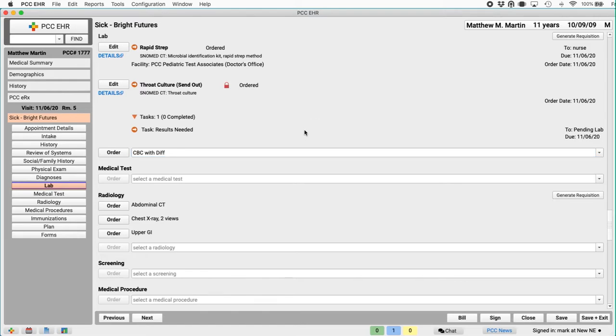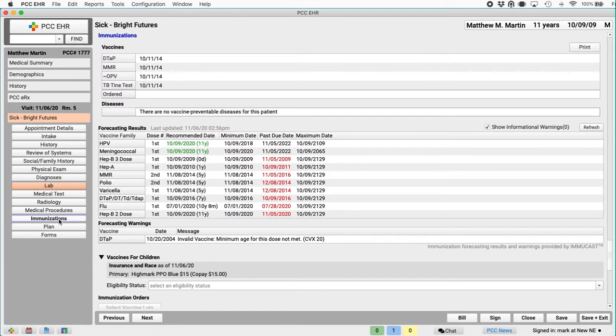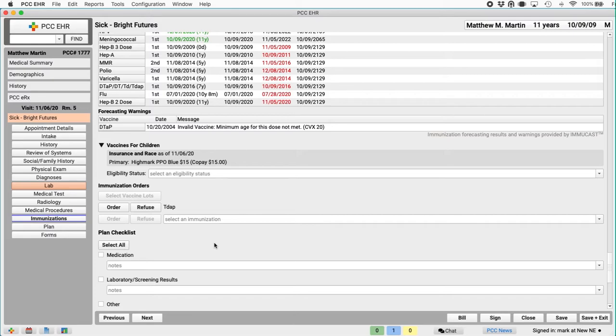I could obviously look up any lab order I wanted right here if I needed to order something different. Then I can generate the lab or a radiology requisition form with the button right up here at the top of the component. What other kinds of orders might happen today? I'll click on the immunizations anchor to jump to that section of the chart note.